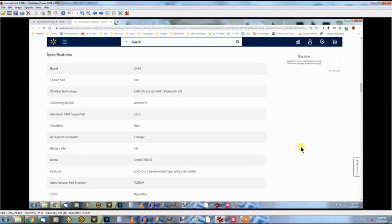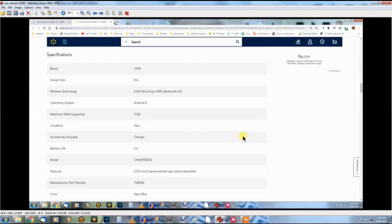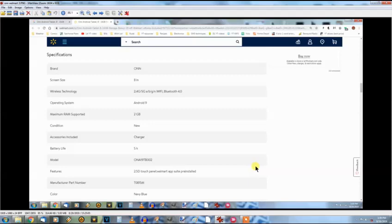The specs on it - it has Wi-Fi and Bluetooth operating system. We discussed that. 2 gig of RAM, that's nice. It does include a charger. Battery life says five hours. I've seen pros and cons on that. There's the model number, touch panel again. I'm not a tablet person, I don't know if you can tell that or not. But there's the manufacturer number and color.